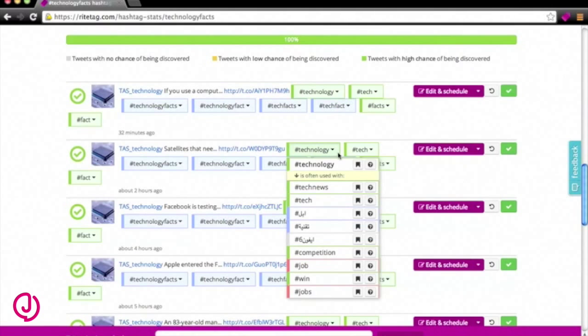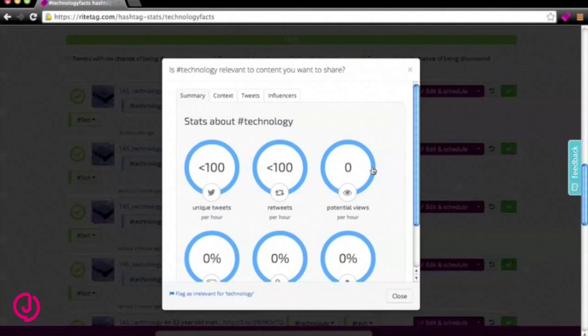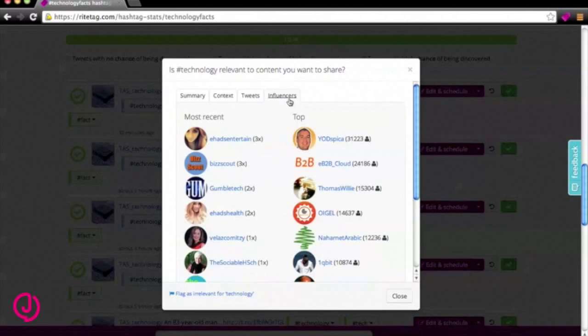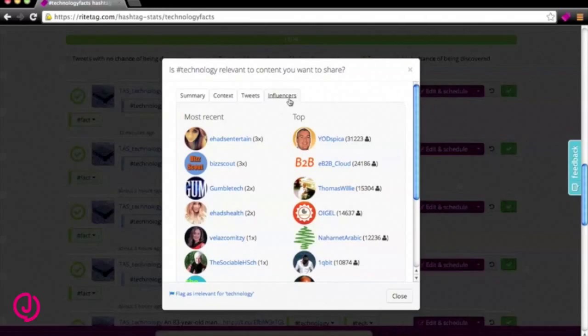If you click on the question mark, you get more context around the hashtag as well as the influencers, the people who use it more often. Having access to influencers for specific hashtags can help if you're looking to speak to someone who knows more about a certain topic or to someone who's at the scene of an event and tweeting from there.